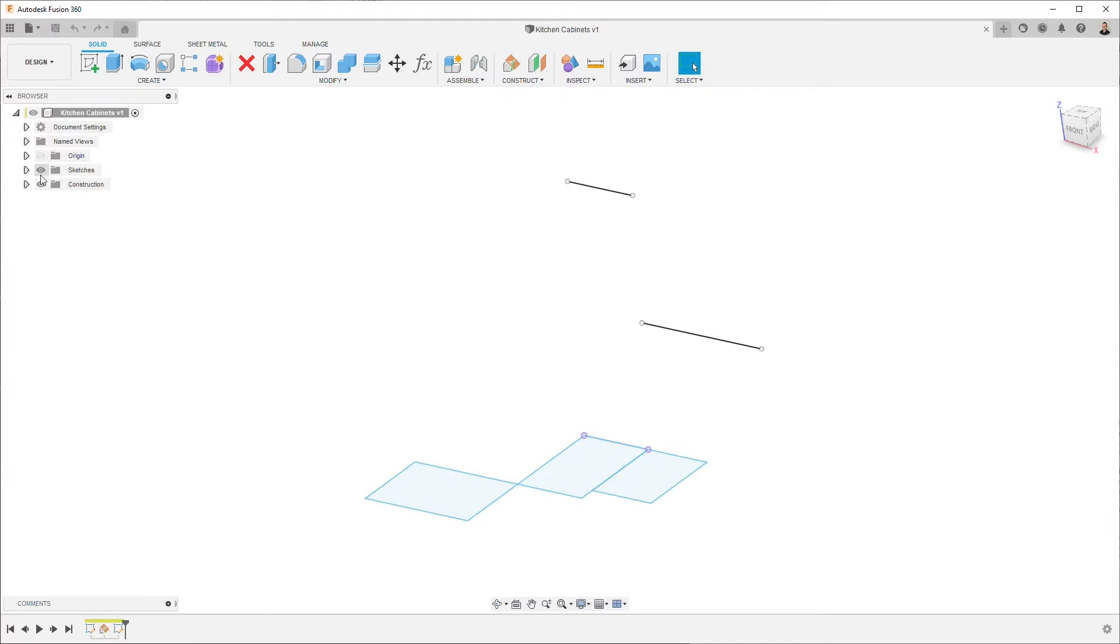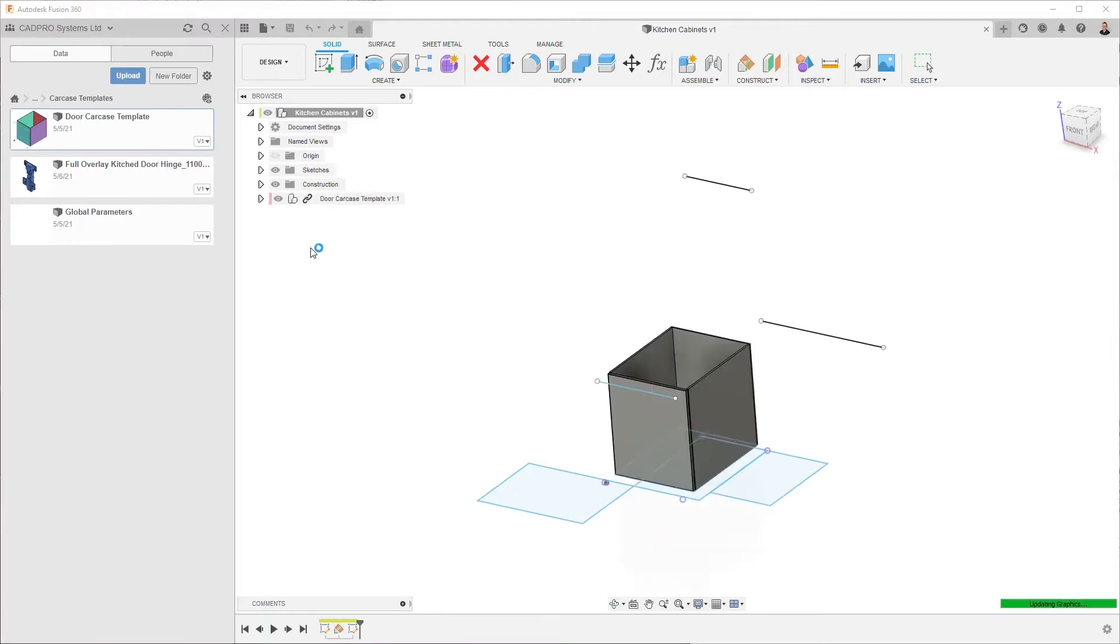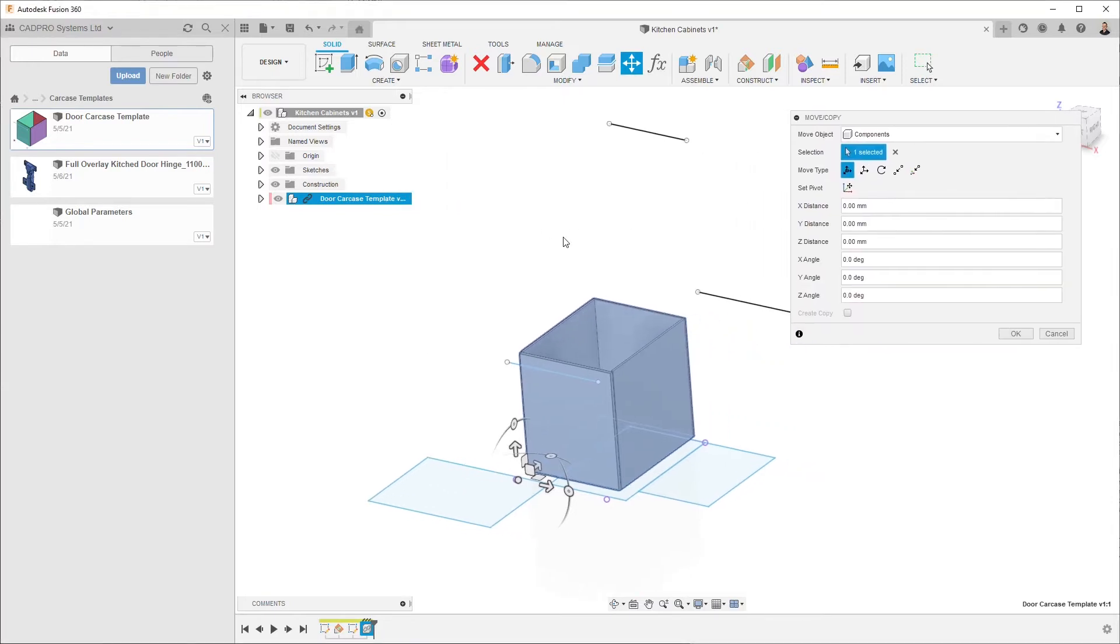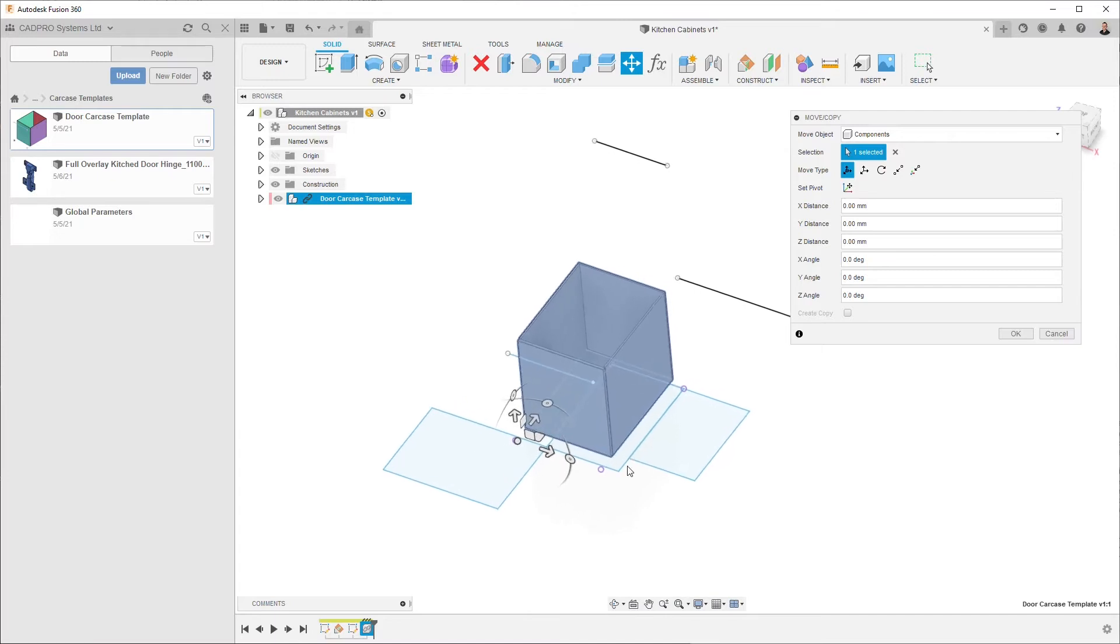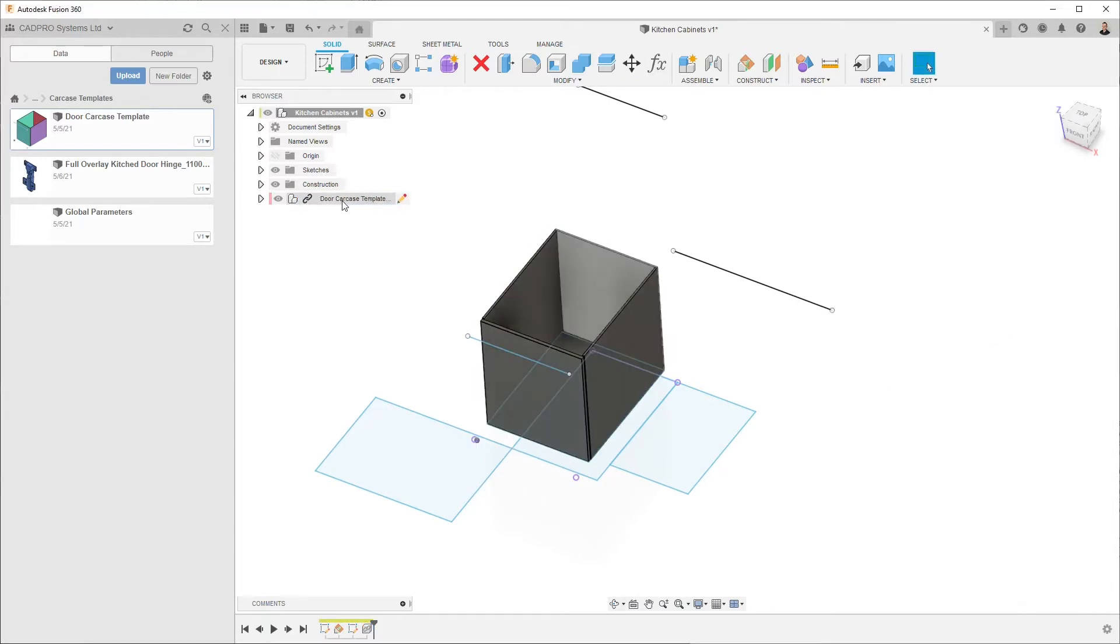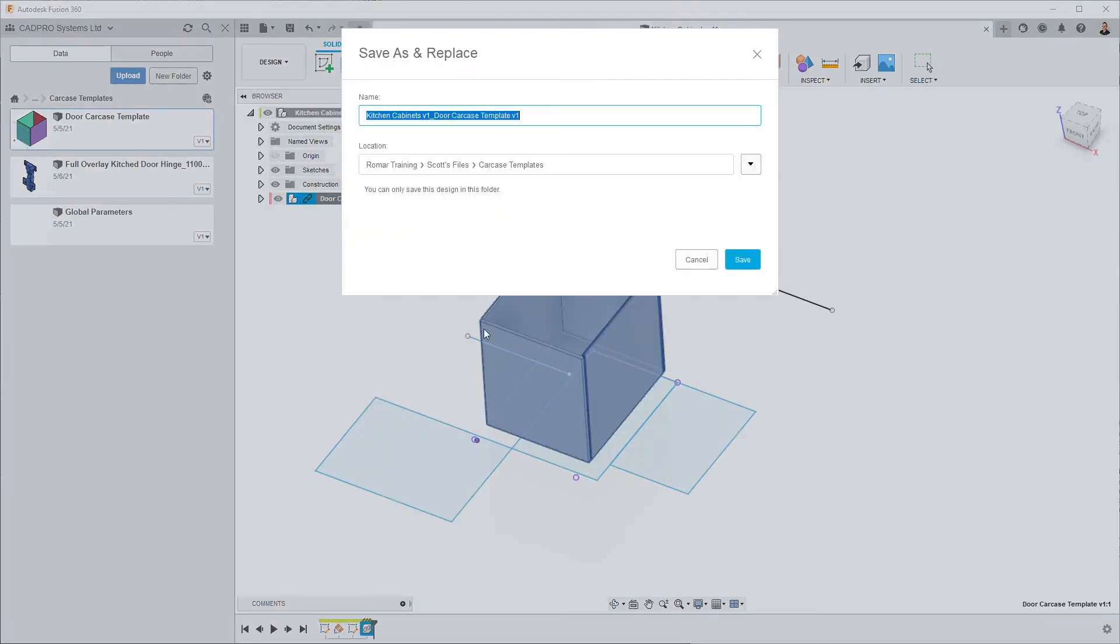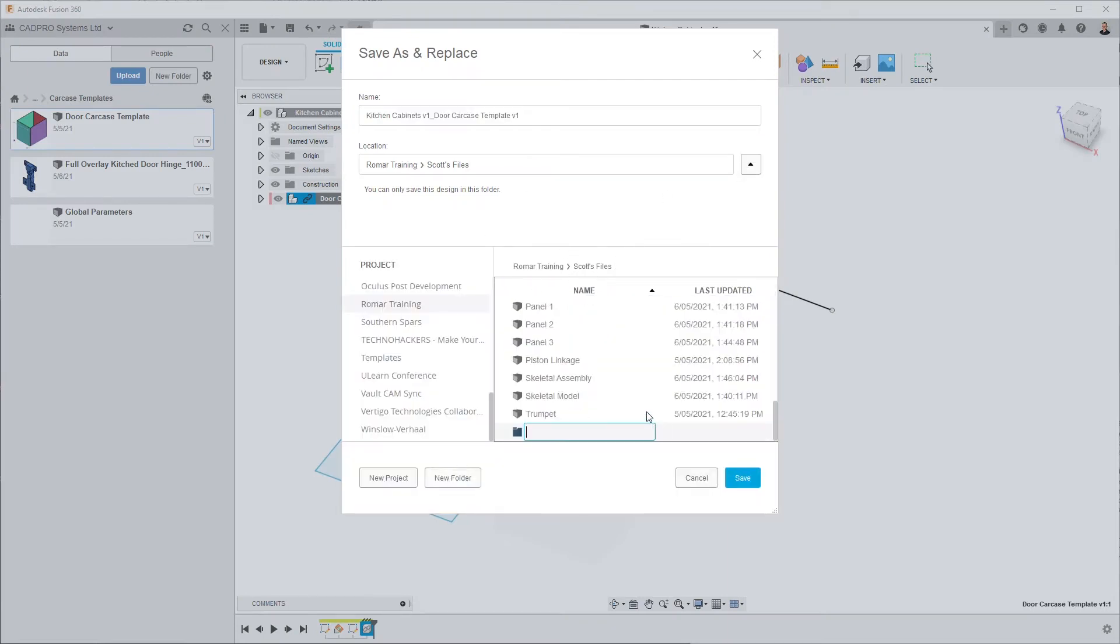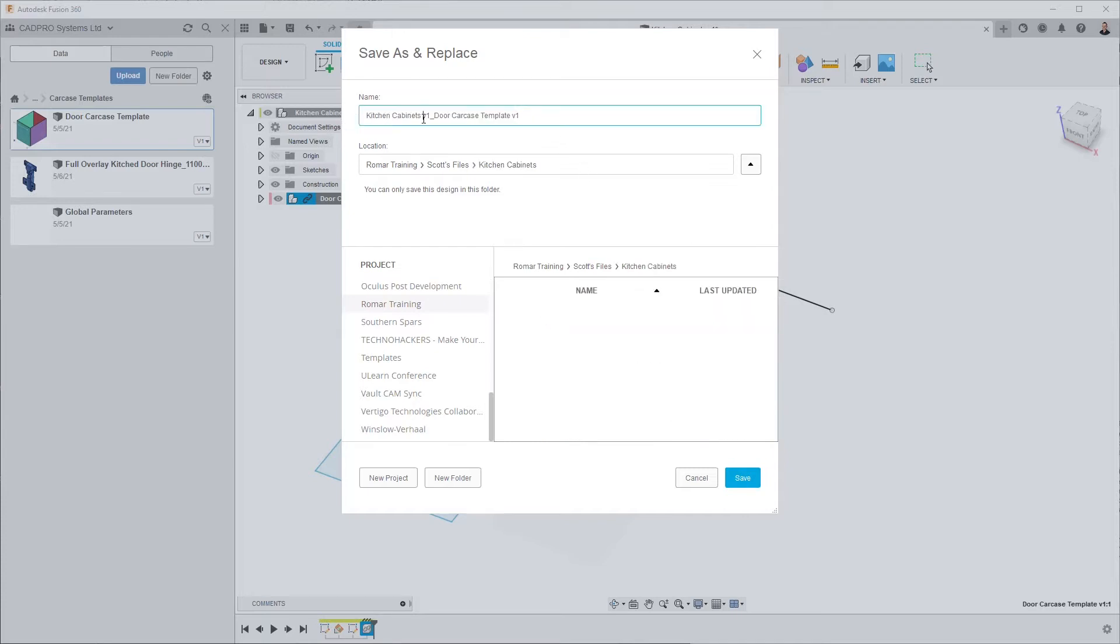So I want to be able to add a template here, a fully parametric template carcass. It's pretty basic, you could expand on this quite significantly. I'm happy with the orientation here. I don't want to modify this template so I'm going to save as and replace, and I'm going to create a new folder and call it cabinet 1.